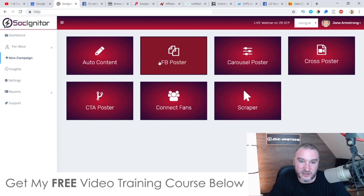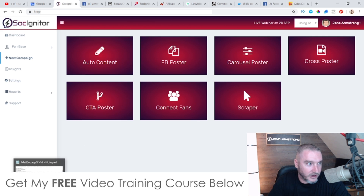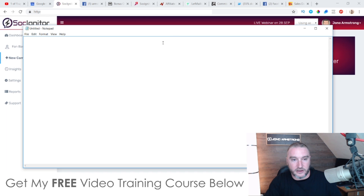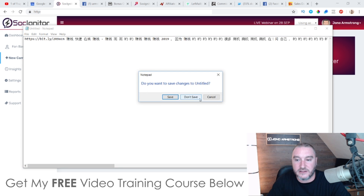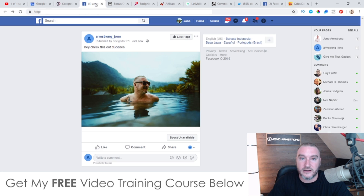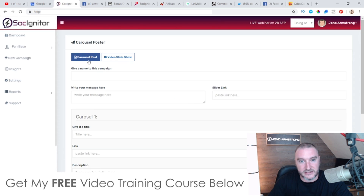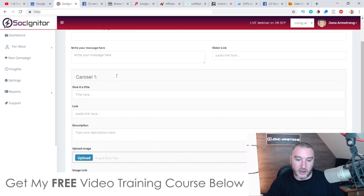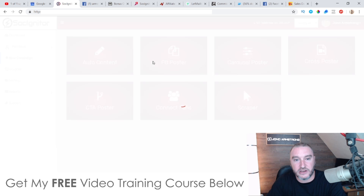I think with the auto content you just copy it to your internal notepad and then paste it into the Facebook post — I did it wrong because I was rushing through the demo. The Facebook poster is pretty simple, as you just saw. The carousel poster is where you can add multiple images — you choose either carousel post or video slideshow and add your different images, and it's going to make a slideshow. I'm not going to create one right now because there's one in the demo video.